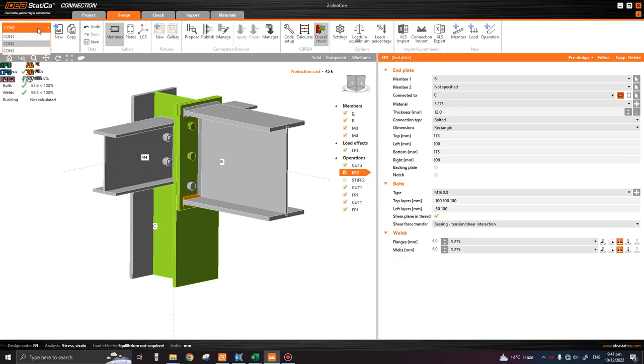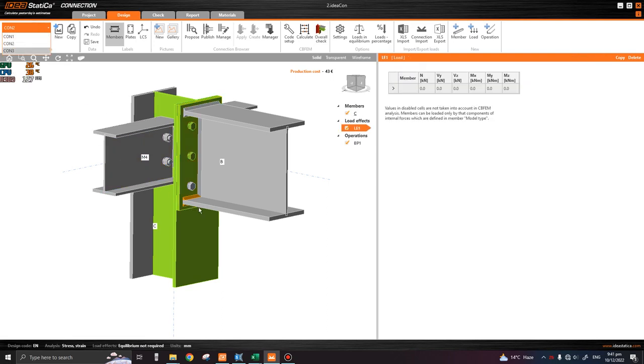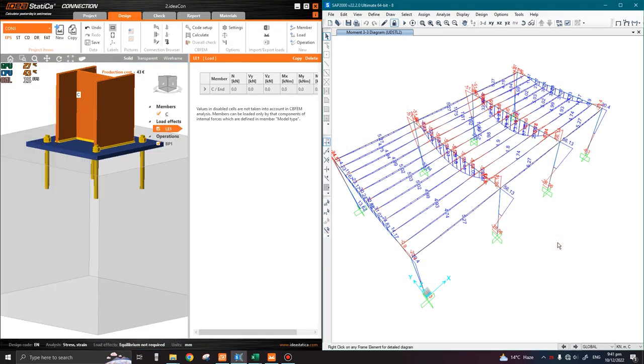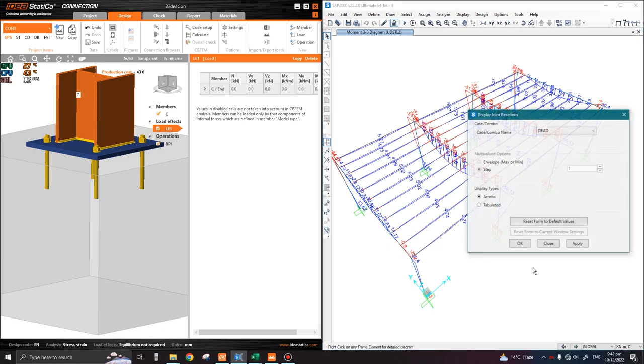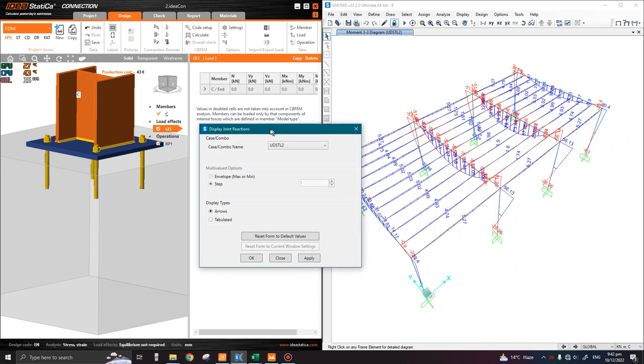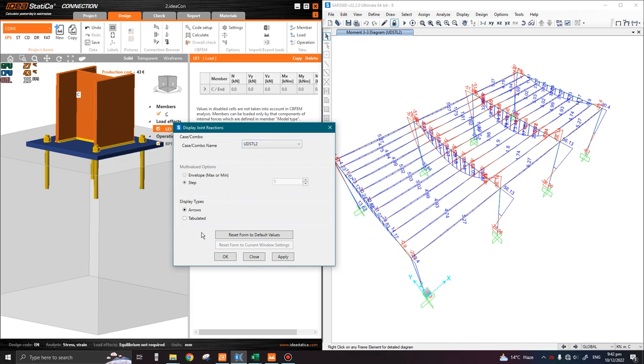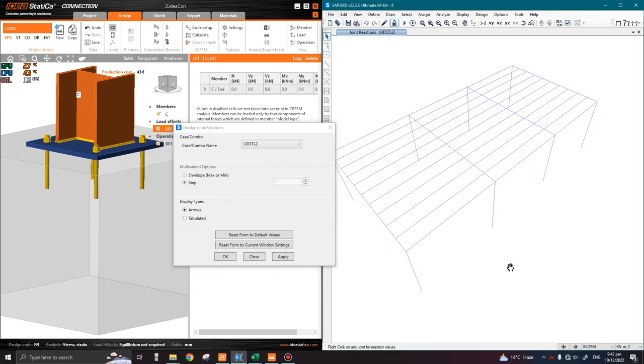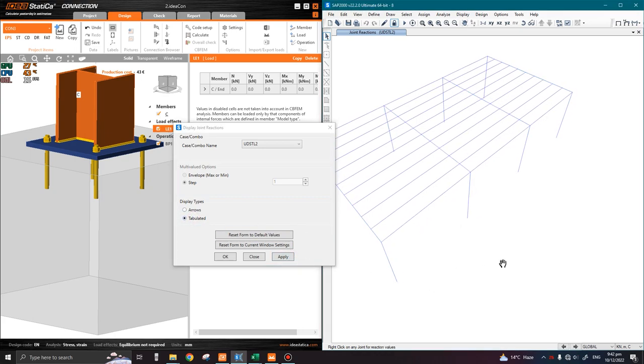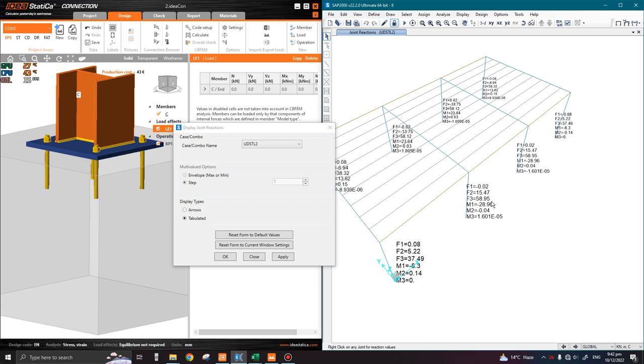Once we have clicked on this option, it will show the calculations of the extreme values. The design is okay, we can follow this connection in our design. For the base plate connection, we need to see the member end reactions. Press F7 on the keyboard, and again we're going to check against the governing combination UDSTL2. Here F3 is the reaction in Z direction, F1 in X, F2 in Y. M1 is moment about X, M2 about Y, and M3 is torsion about Z axis.